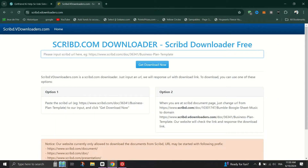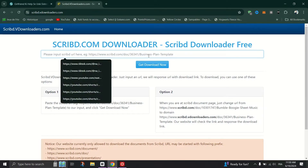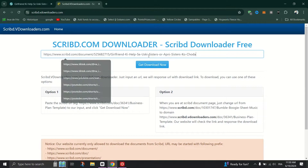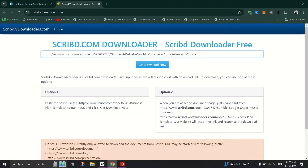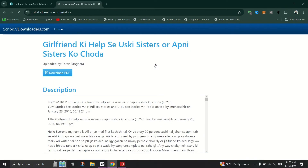Open a new tab in your browser and search for a Scribd downloader. The recommended tool is bdownloader at skip.com. Paste the copied document URL into the downloader tool by pressing Ctrl-V and click on Get Download Now or a similar button.